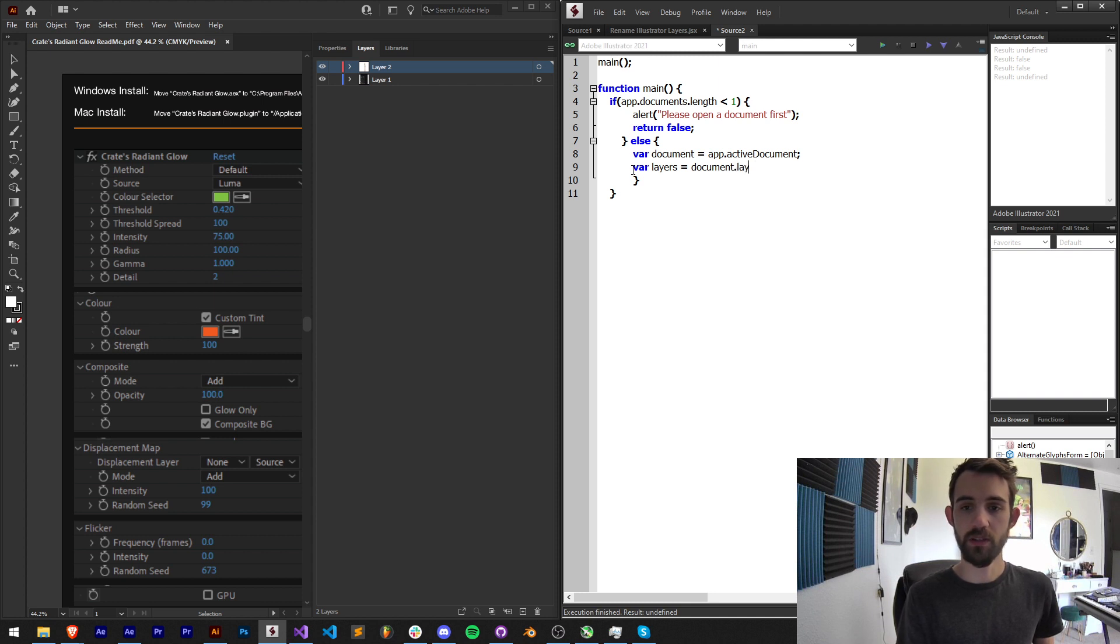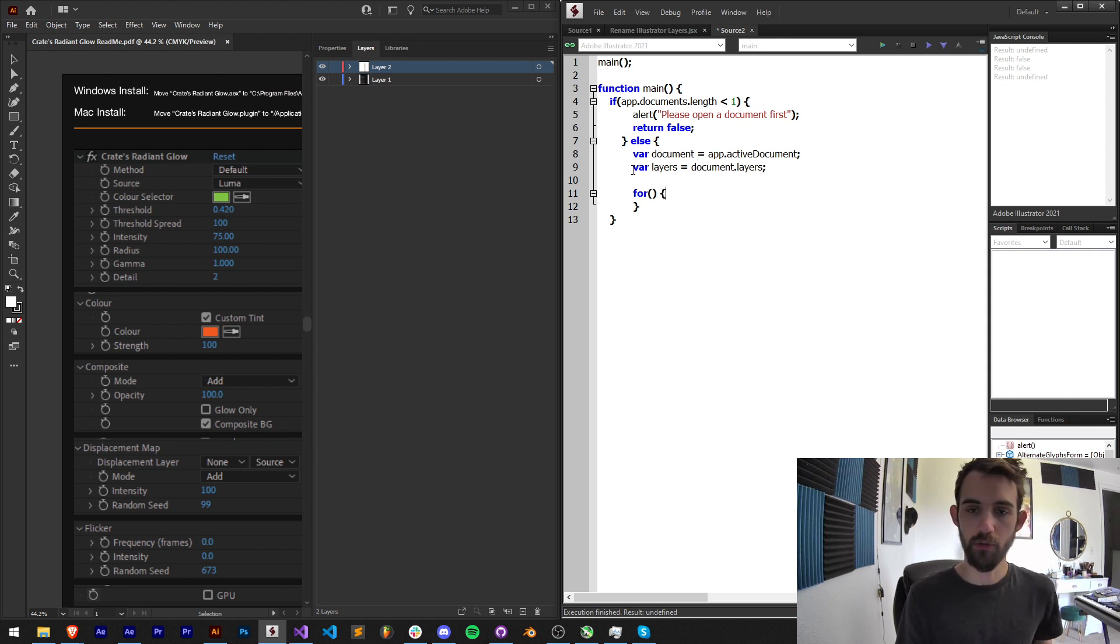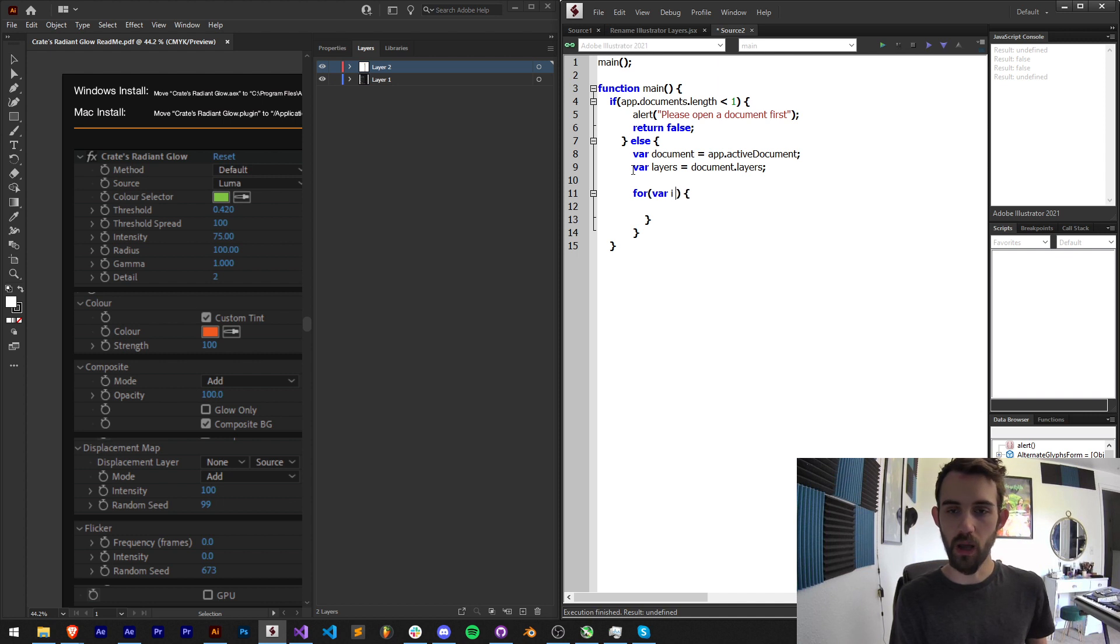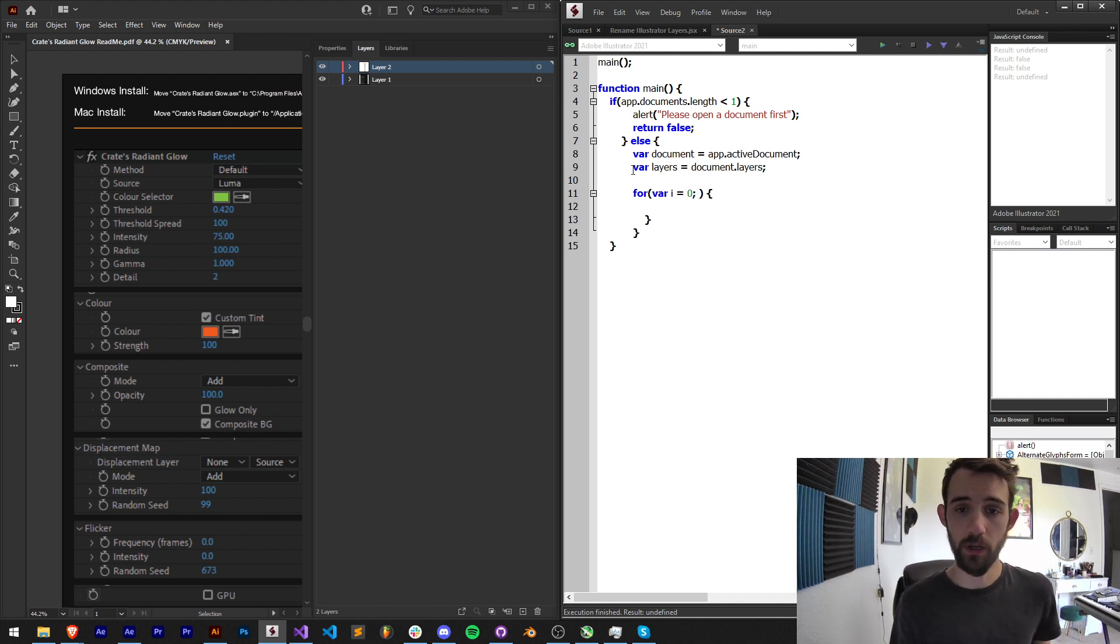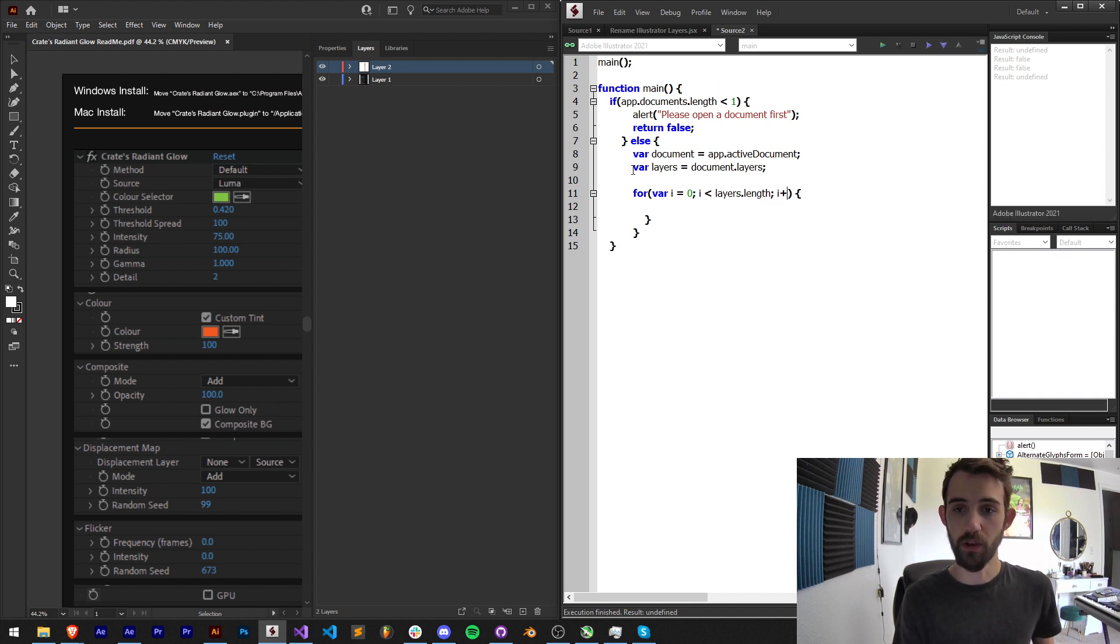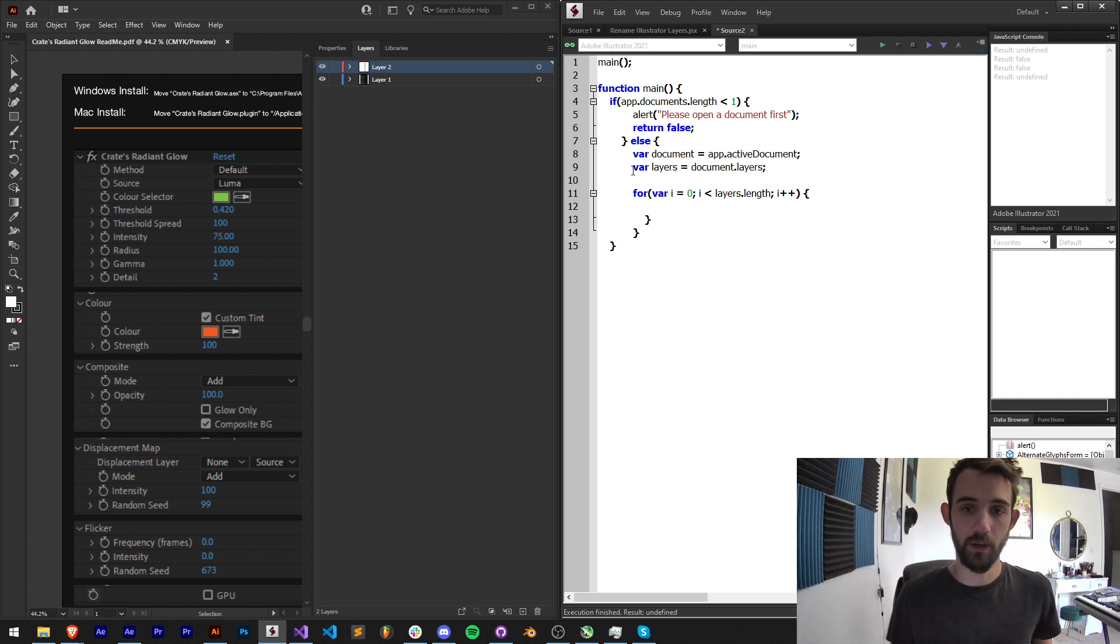Now dot layers is going to give us an array full of all of the layers and the way we loop through arrays in JavaScript or any programming language is typically with the for loop. We're going to start with a variable i is equal to zero because arrays start at index zero rather than one. We're going to go until i is less than our layers dot length. Then we'll increment i by one so we go from layer zero to layer one to layer two etc.